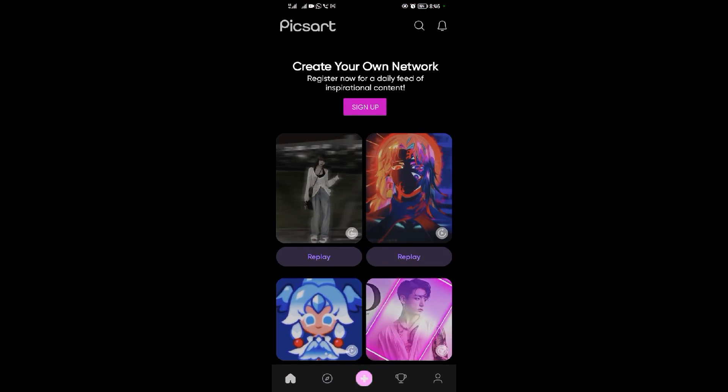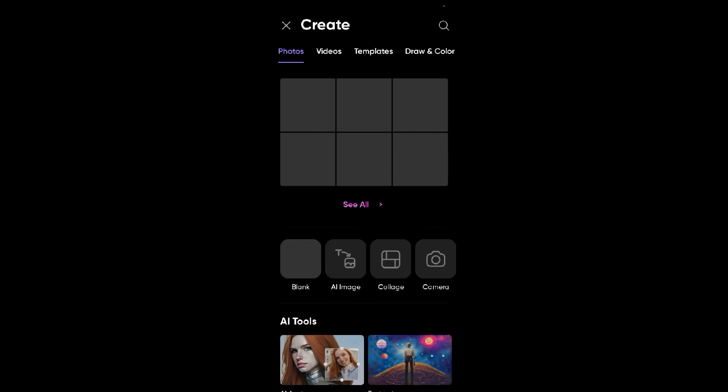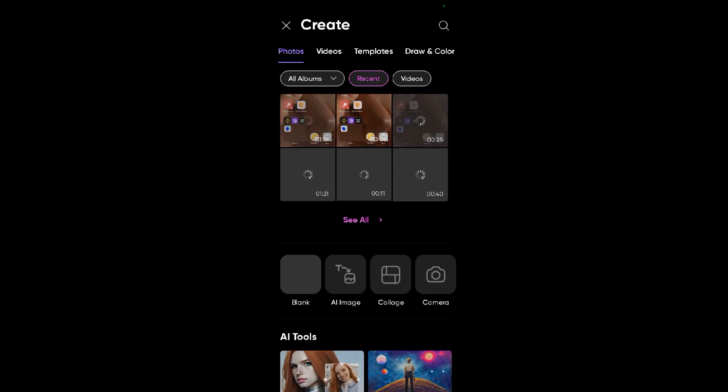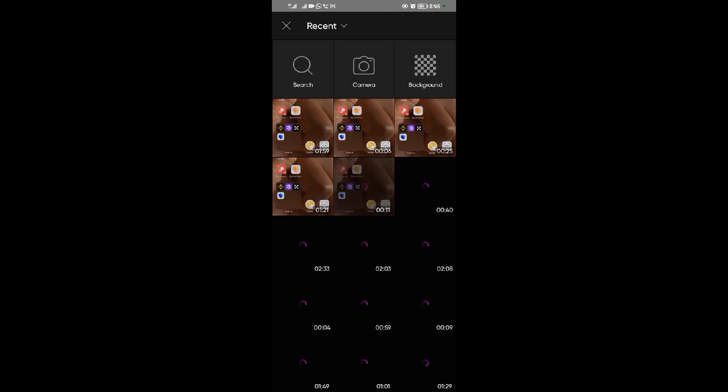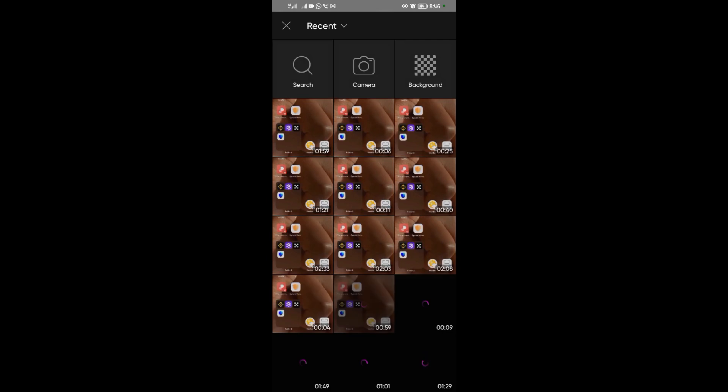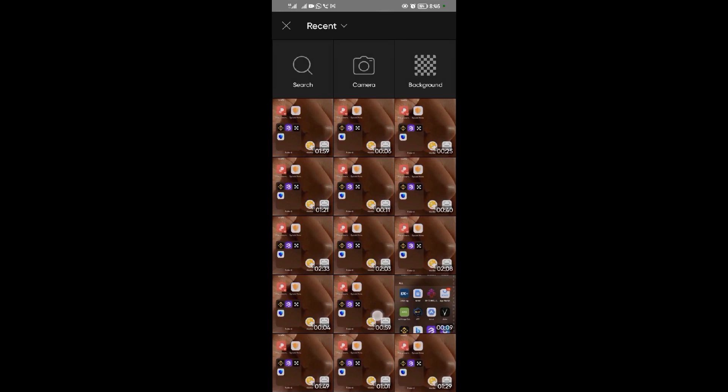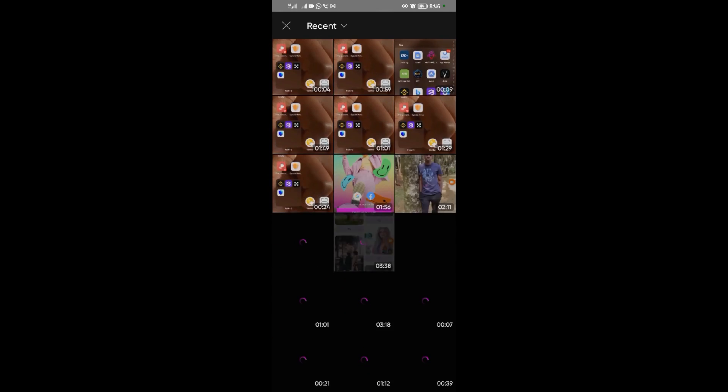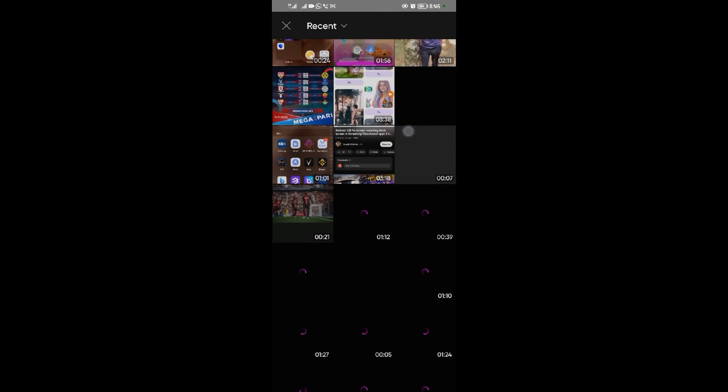Then tap on the plus icon to start a new project. When you tap on the plus icon, tap on 'See All' over here. When I tap on 'See All', I'll select an image of my choice that I want to edit.